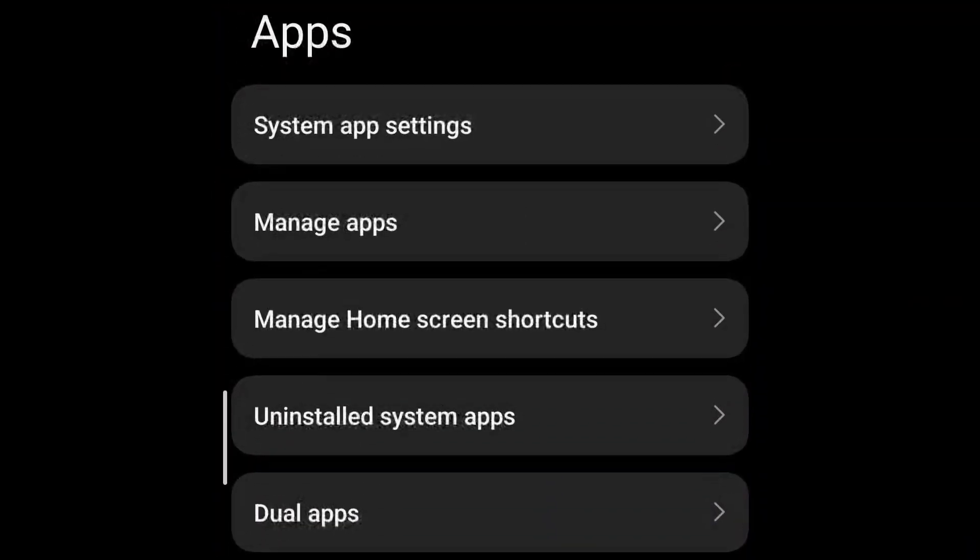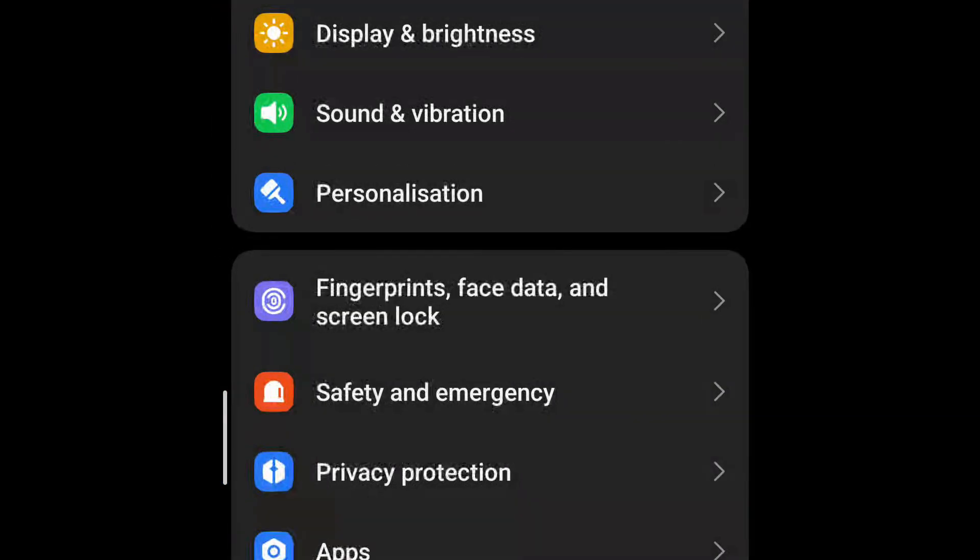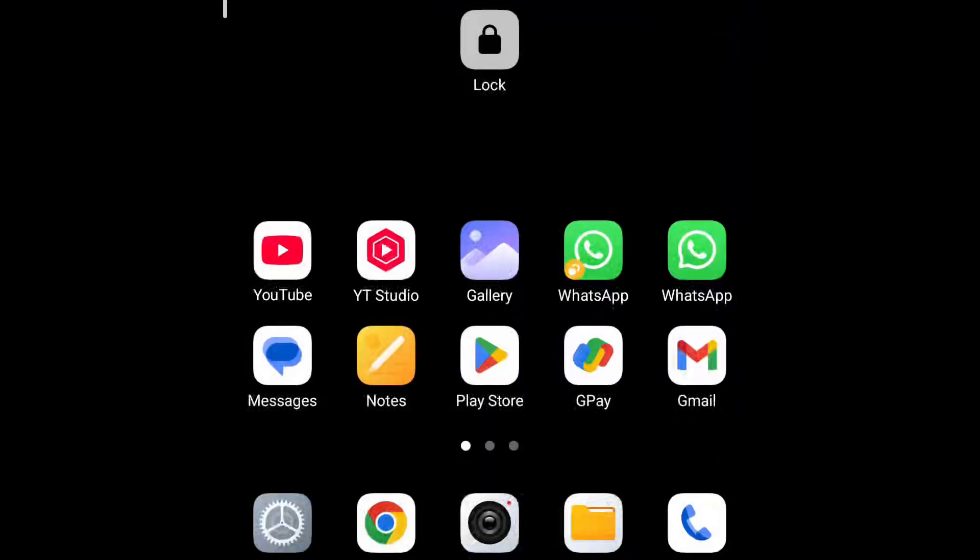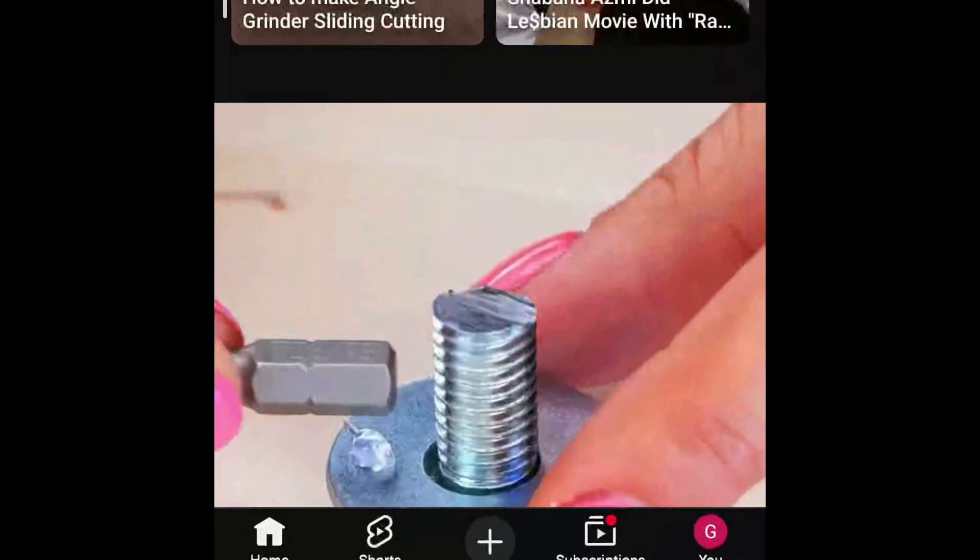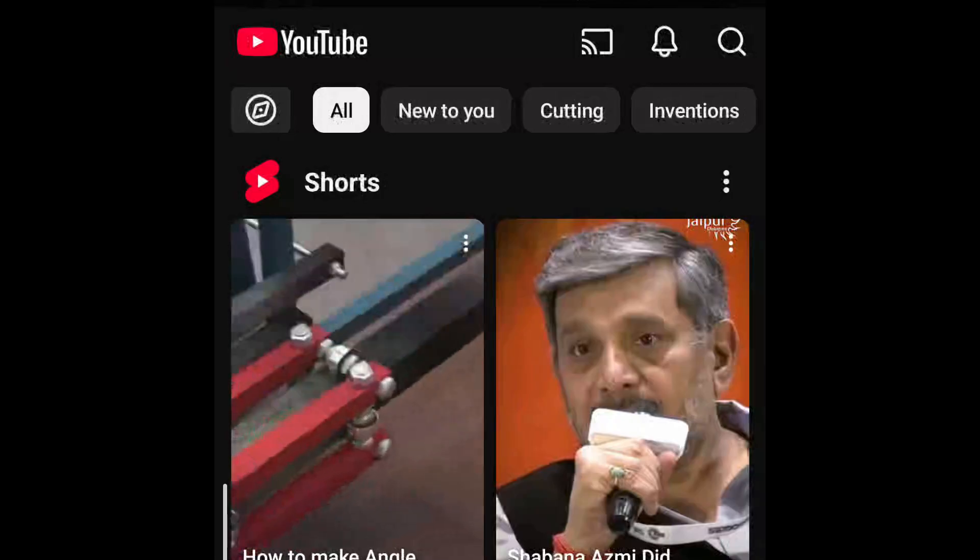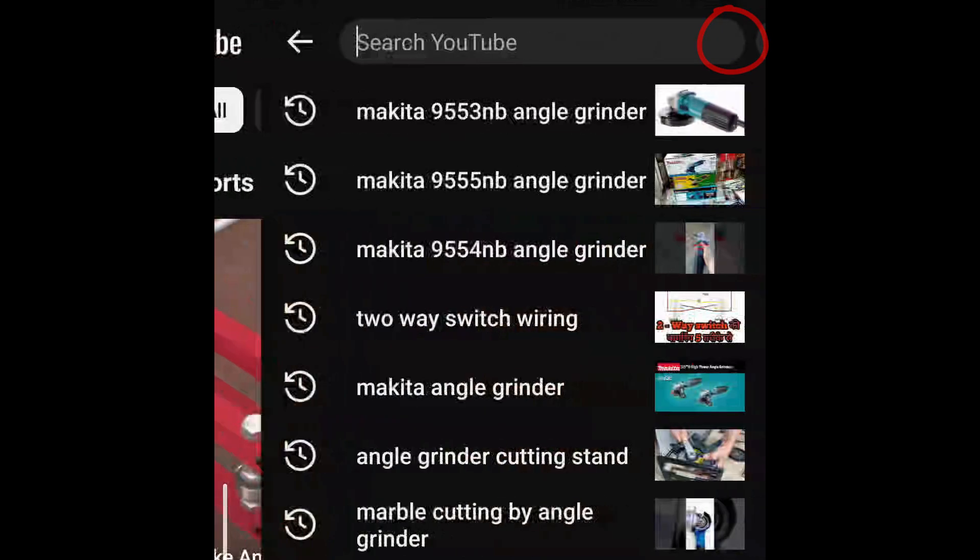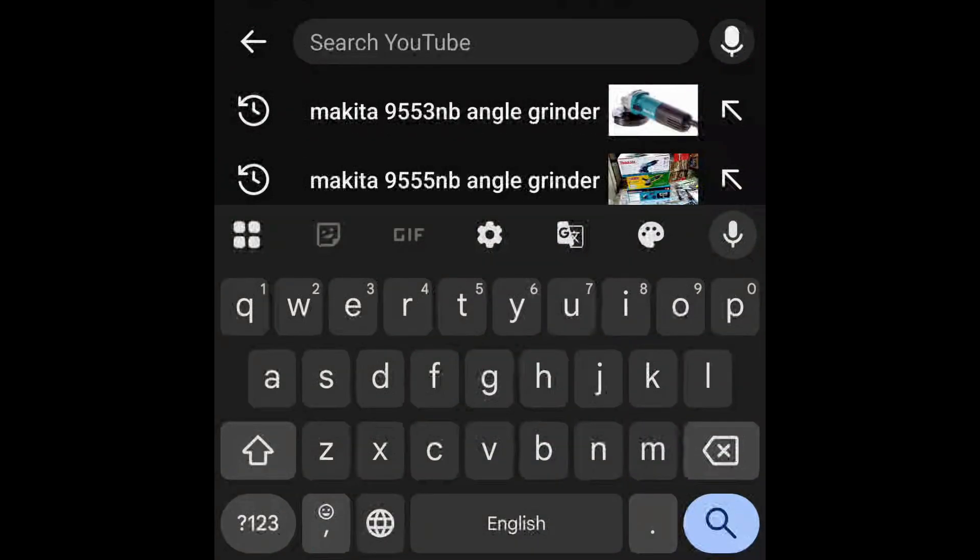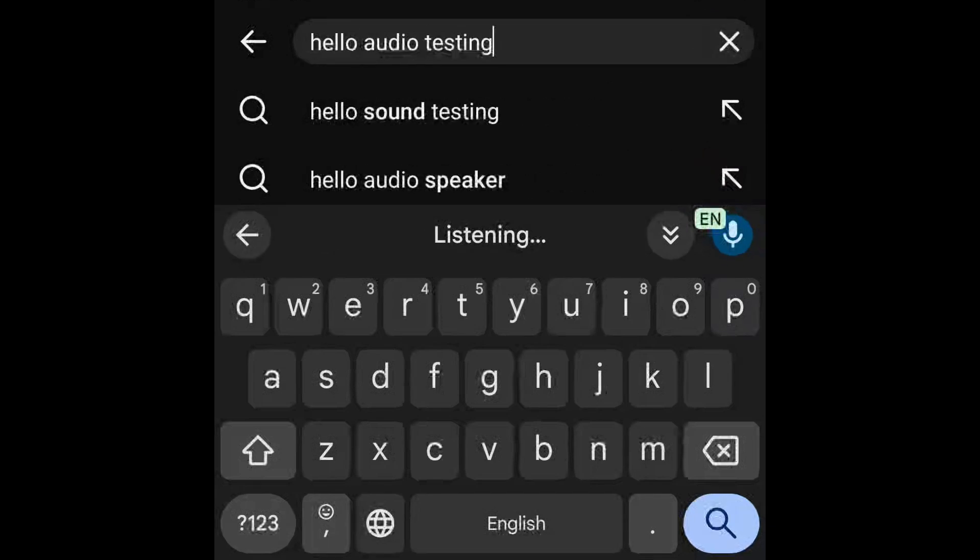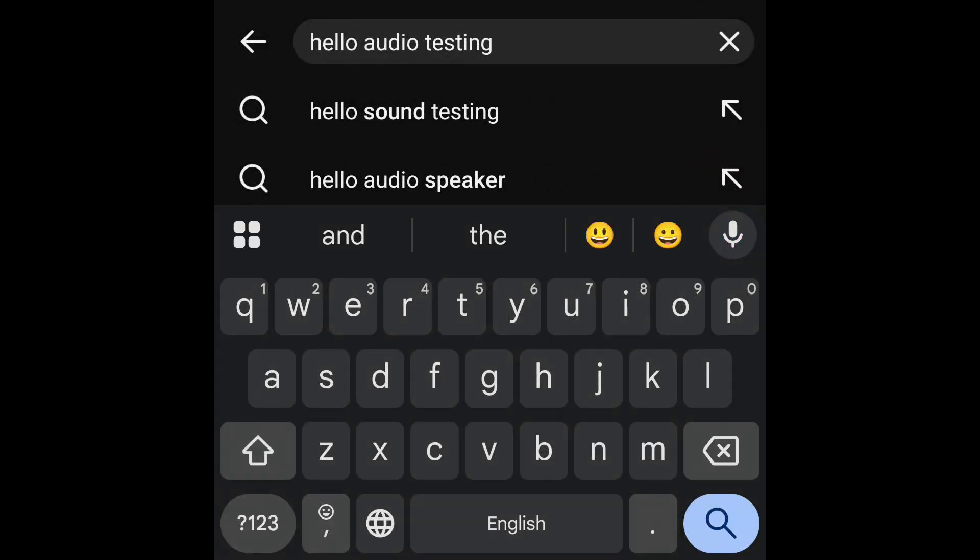Now if you use voice typing, you will not get the error. So we have fixed the error. Now once again we will check it. I will go to YouTube and search something here. Hello, audio testing. Now it is working fine.